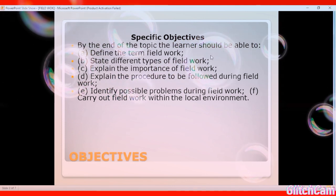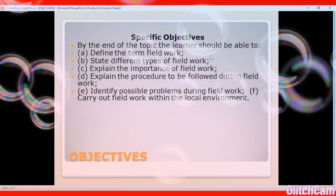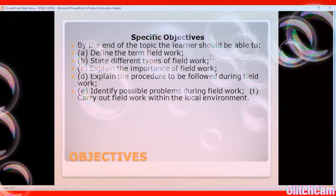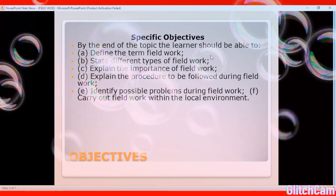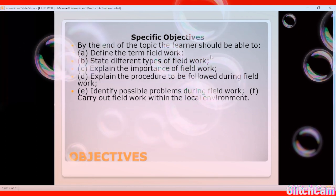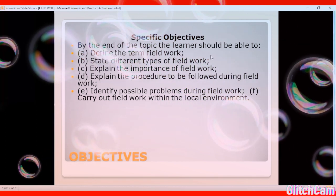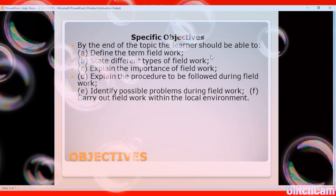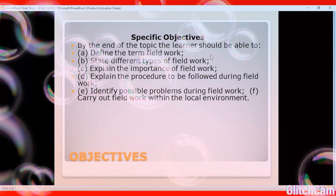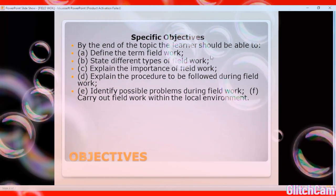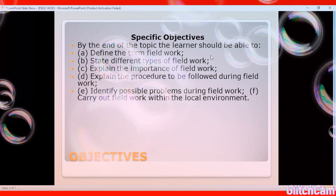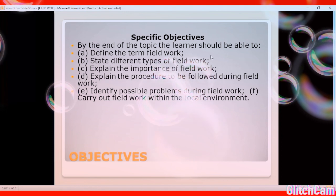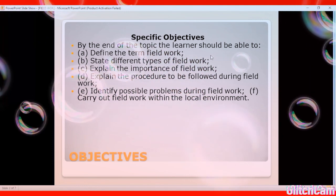Objective one: by the end of this topic, the learner is expected to be in a position to define fieldwork. You should be able to give a clear definition of fieldwork and not confuse it with anything else.